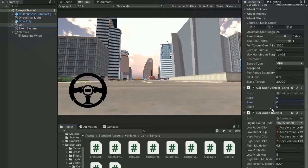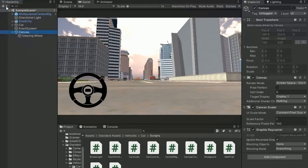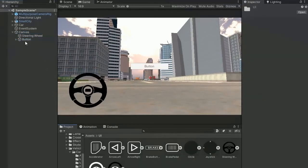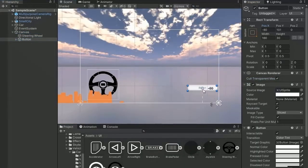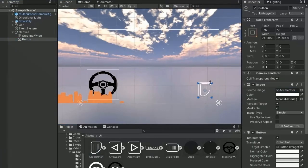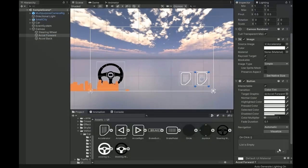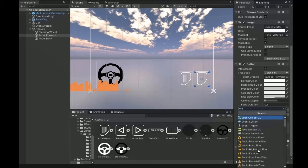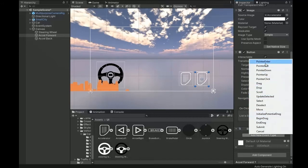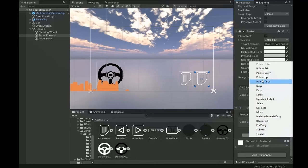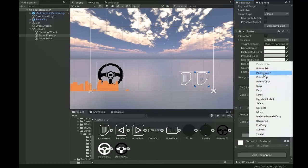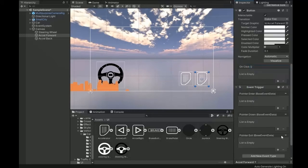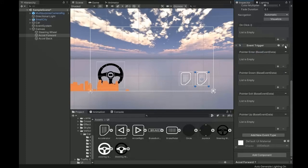So now create button, first button for axle forward, and the other duplicate it and create axle backward. Now add the component Event Trigger and add different types: pointer enter, pointer exit, pointer down, and pointer up. Copy this component and paste on axle back button.